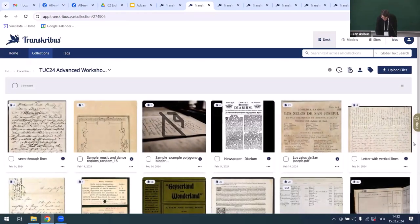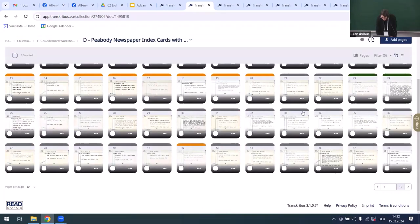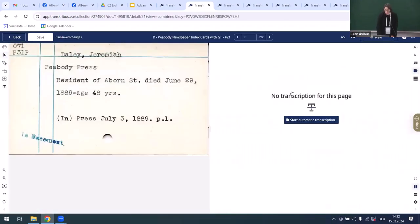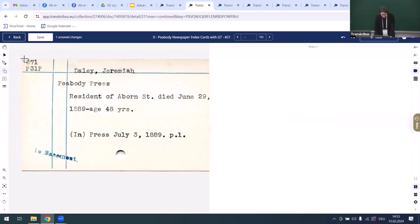Here's an index card example. With fields models, you draw the regions you're interested in and the model learns to recognize those specific regions on similar documents.